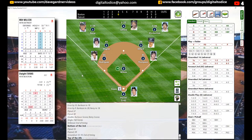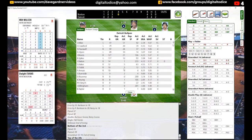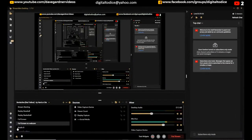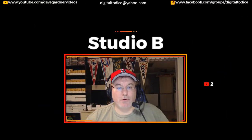If you need to change pitchers, just click on the mound and you can change your pitcher. Later in the game I did that. But that's how fast this goes — just boom, boom, boom, boom. I was able to put that in and go back to Studio B.